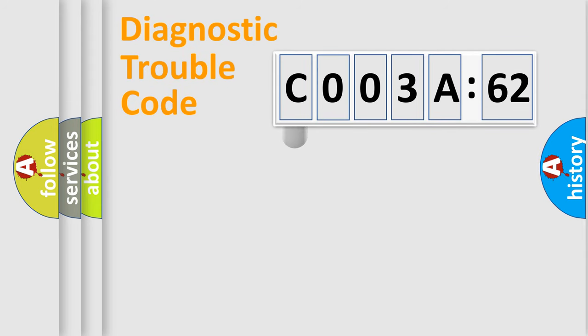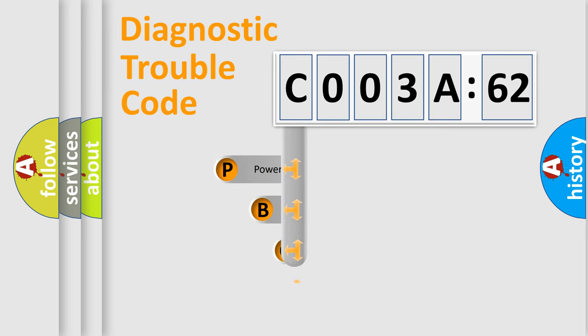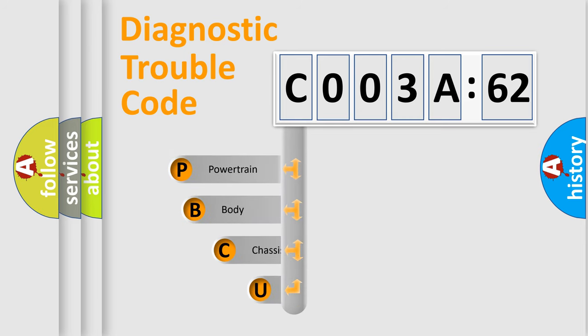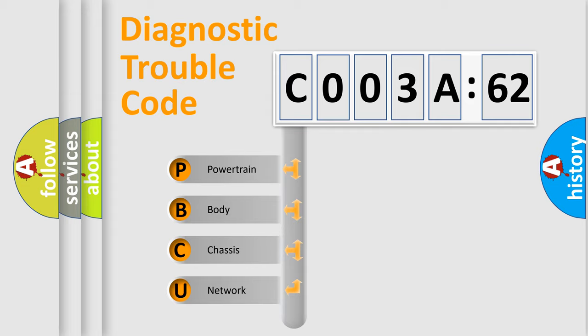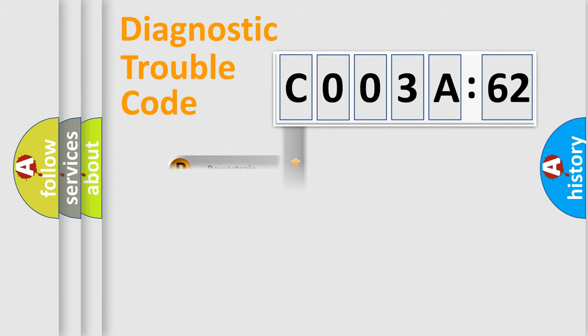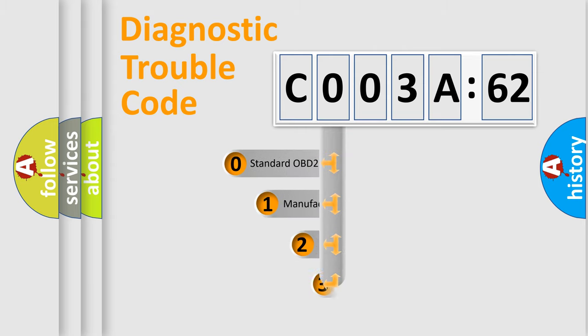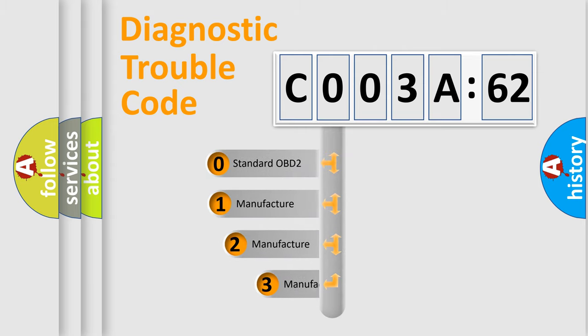First, let's look at the history of diagnostic fault code composition according to the OBD2 protocol, which is unified for all automakers since 2000. We divide the electric system of automobile into four basic units: Powertrain, Body, Chassis, Network. This distribution is defined in the first character code.